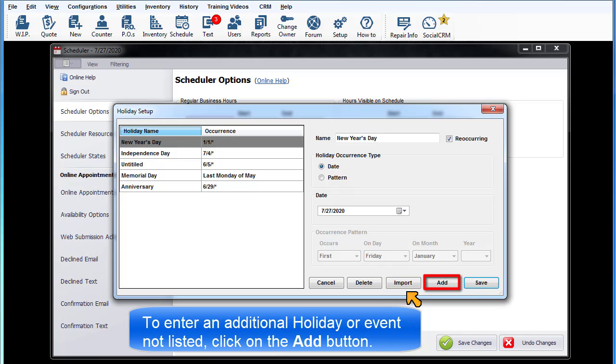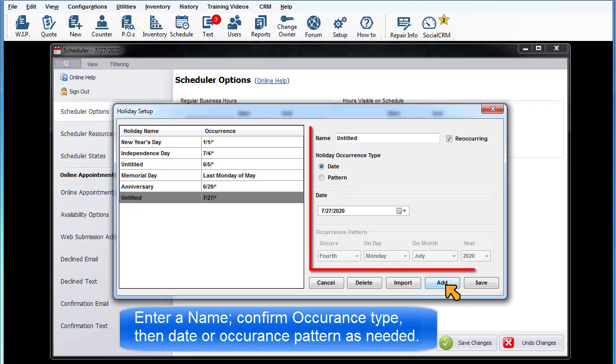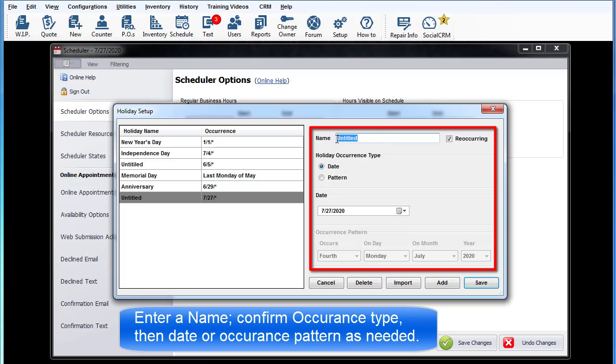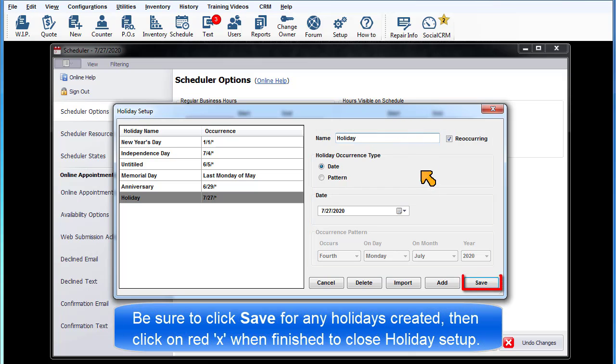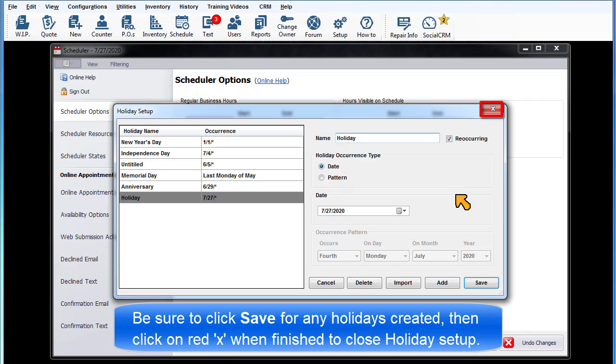To create an additional holiday or event not listed, click on the Add button, enter a name, confirm occurrence type, then date or occurrence pattern as needed. Be sure to click Save for any holidays created, then click the red X to close the holiday setup window when finished.